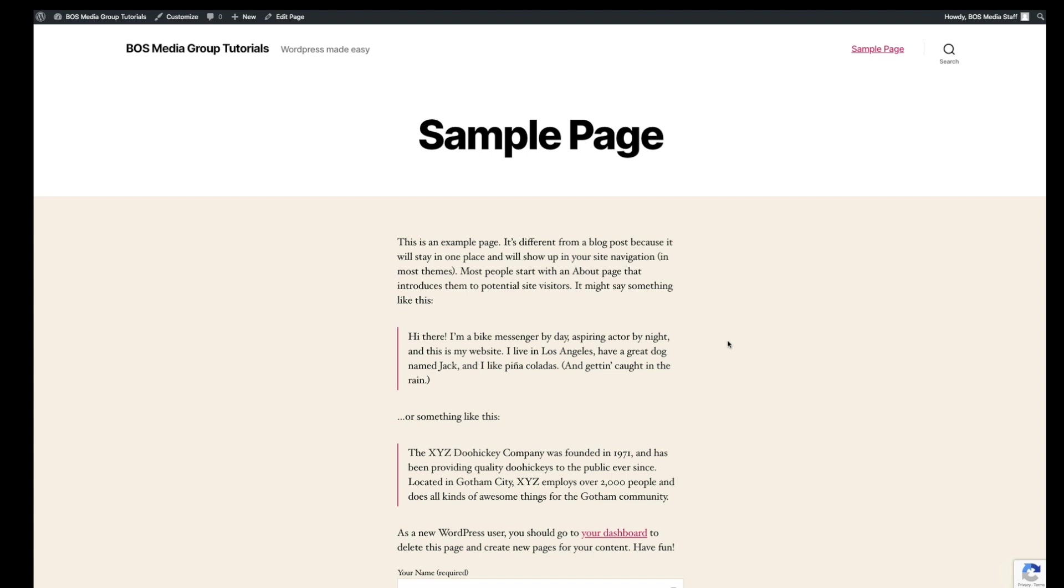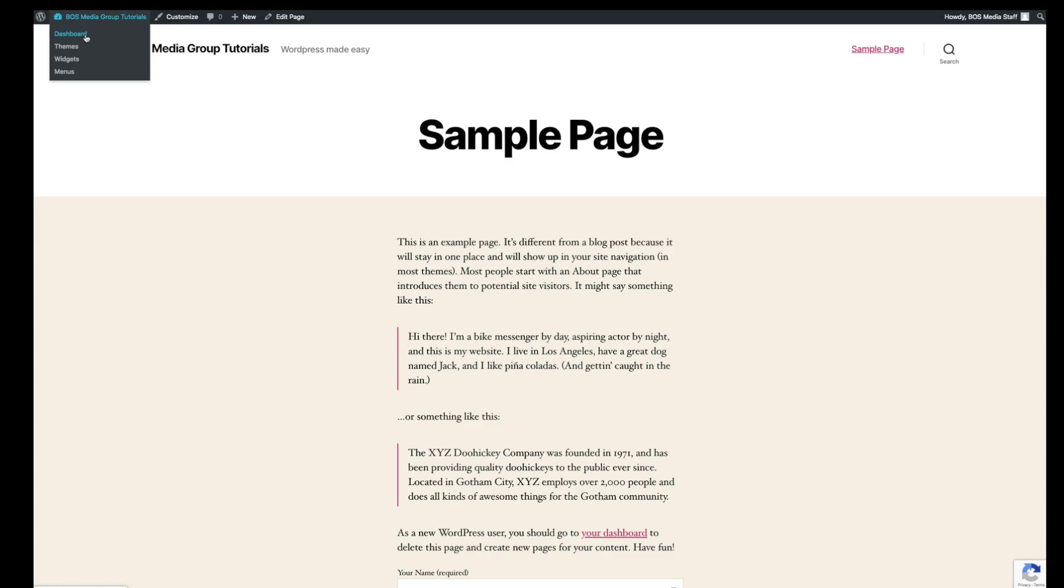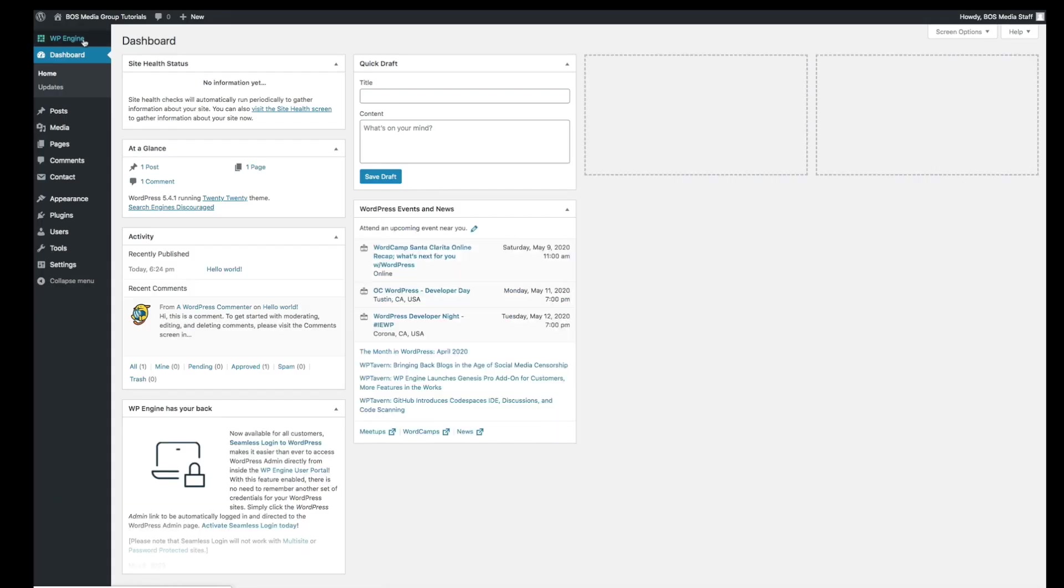This is a special code that I'm going to show you guys that we can add to the custom CSS and we can hide that. Let me show you how to do that real quick. First thing you want to do is go back to the dashboard. Click on appearance. Click on customize.